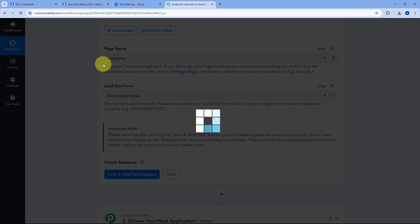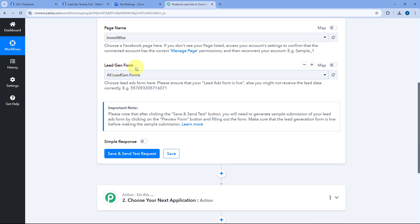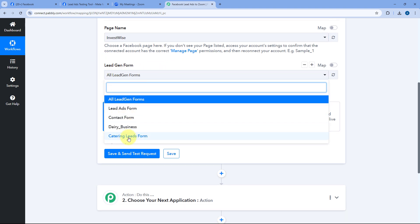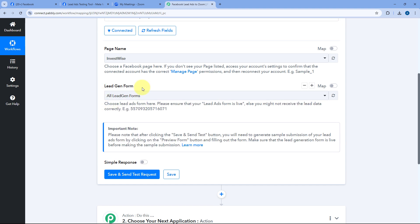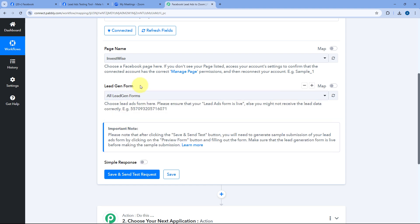After selecting our Facebook page, it's possible that on that same page you have created multiple lead gen forms. In the dropdown you can see a list of all the lead gen forms for that page. Select the specific form you want to capture leads from, or select All Lead Gen Forms to capture leads from every form. I want to capture leads from all forms, so I selected All Lead Gen Forms.